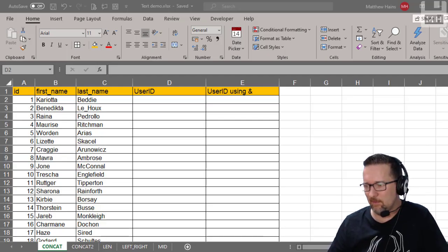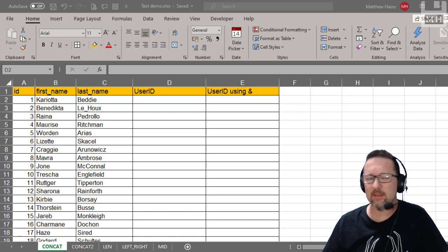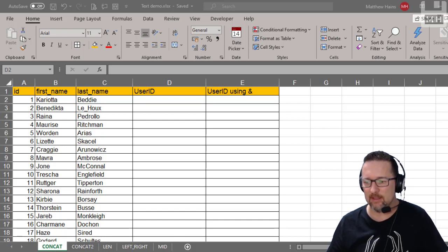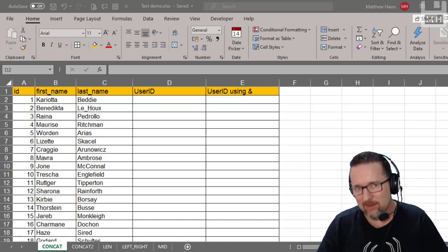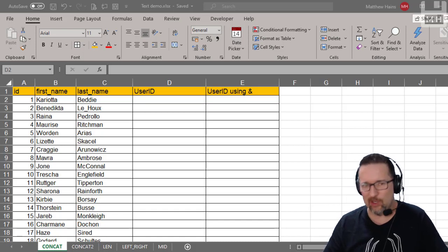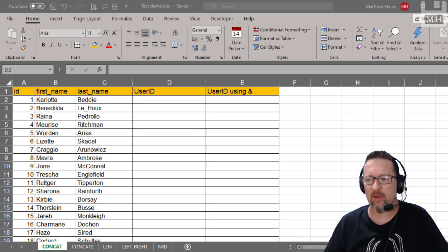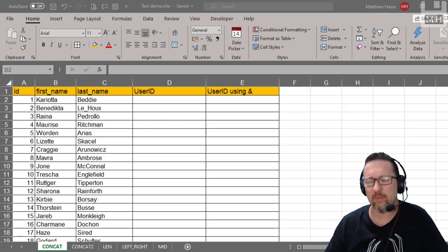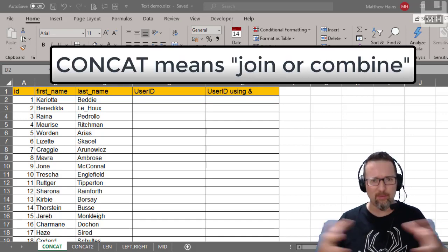This activity is going to be really cool because we're learning about using different functions in Microsoft Excel with text. We're going to learn about a couple of functions. One of them is called CONCAT — it used to be called CONCATENATE but that was too long, so they shortened it. CONCAT means to combine things, join things together.